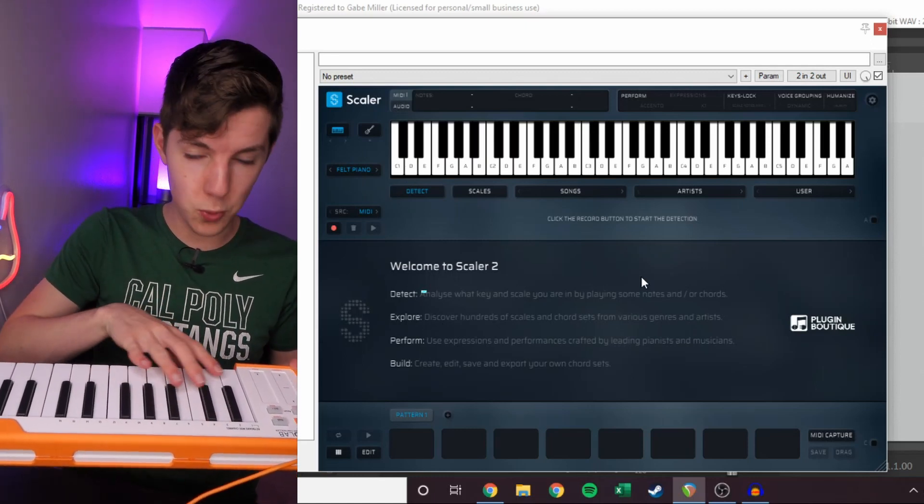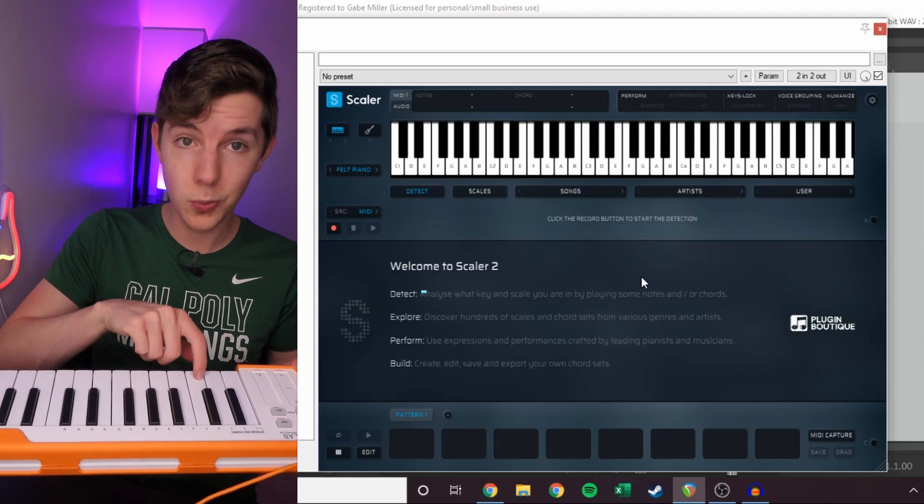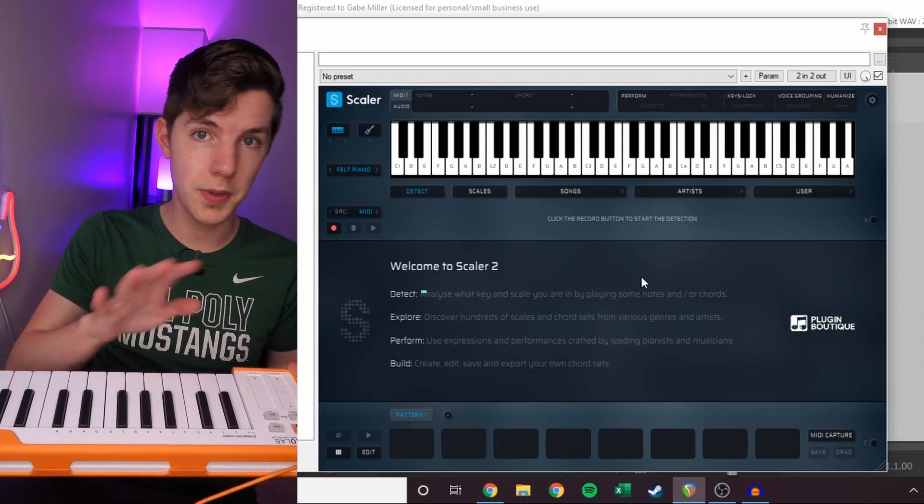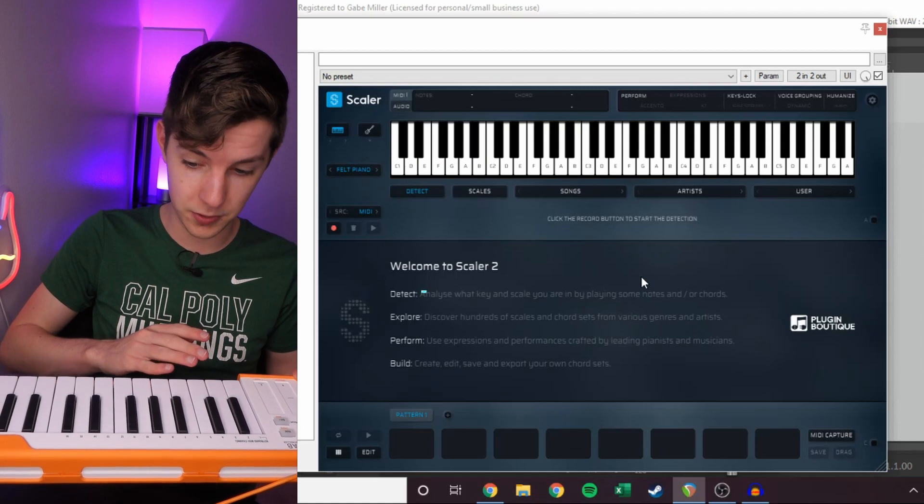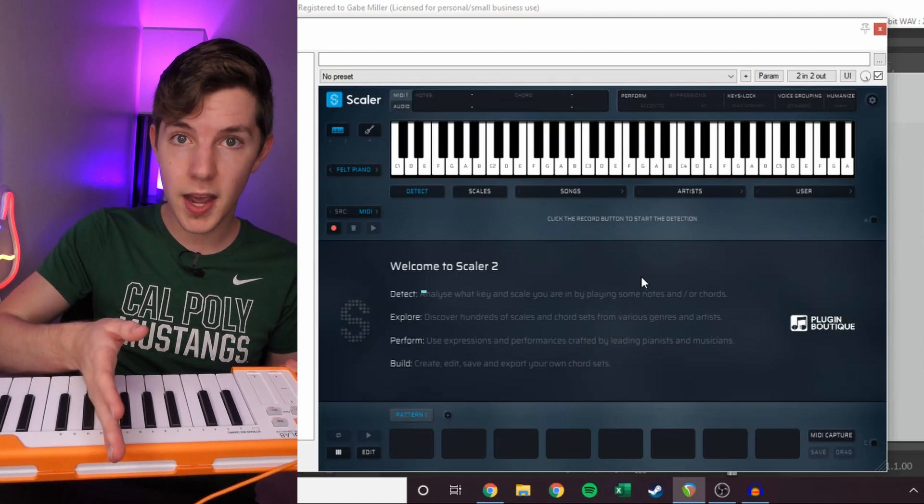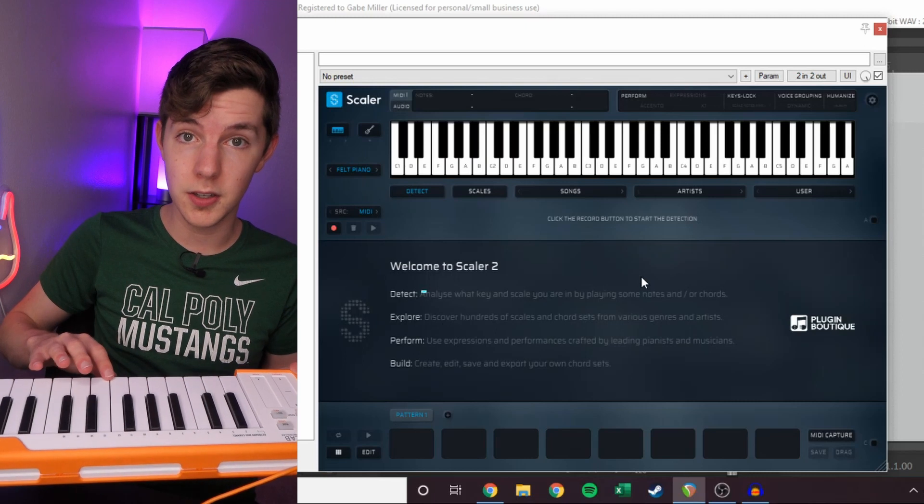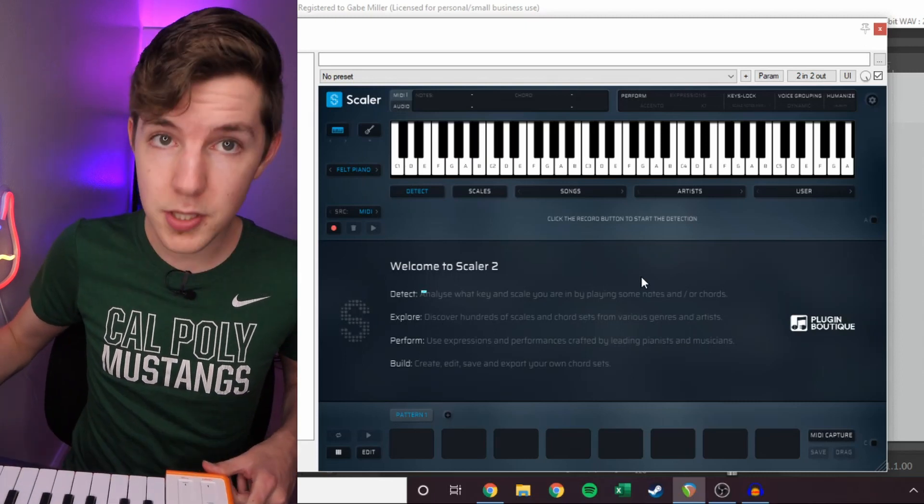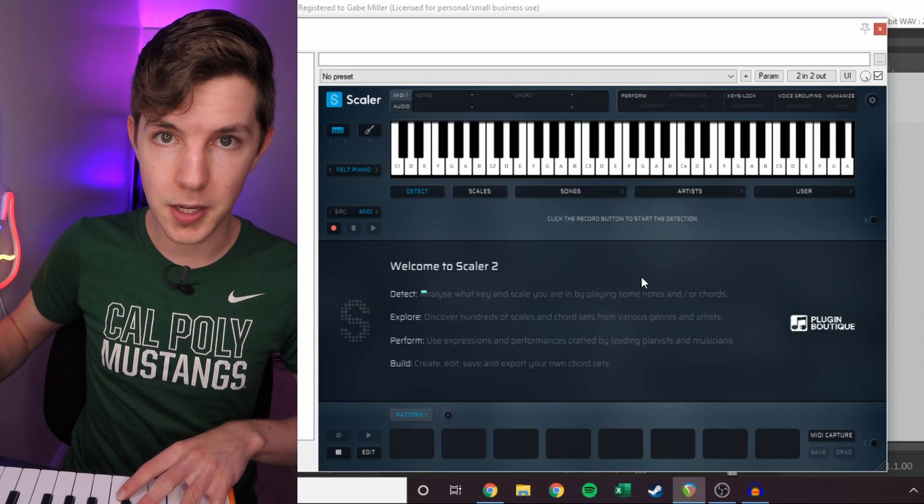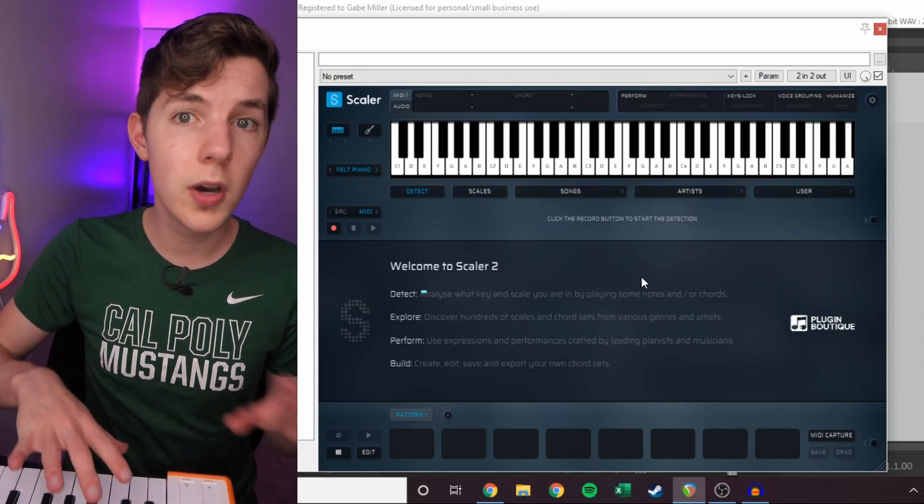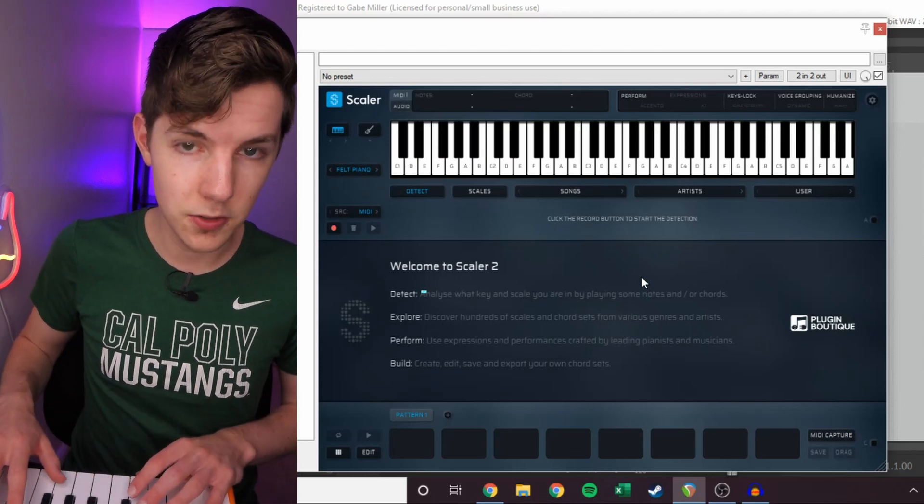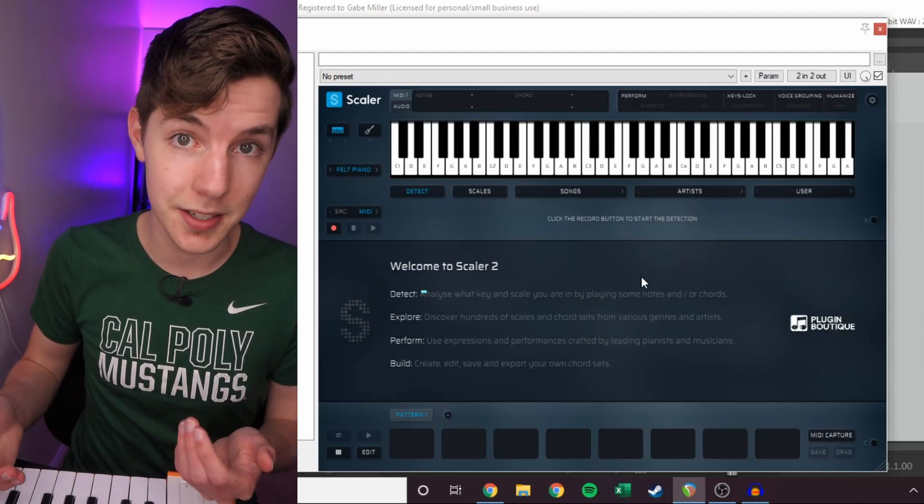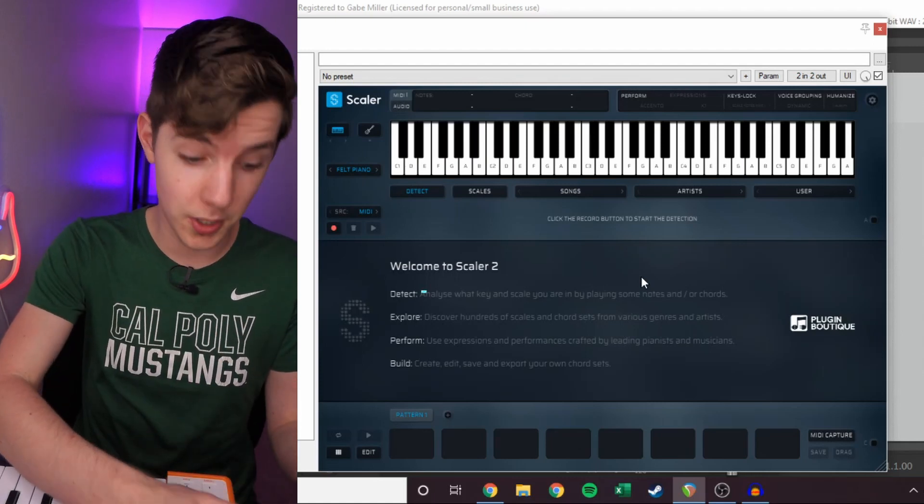This side will be one-finger chords. So you hold down one key, it plays a preset chord that you can do a bunch of tweaking to customize. And then this half will be key locked to a given scale. So I'm going to kind of ignore what this looks like because this will end up getting assigned to whatever scale I'm working with.